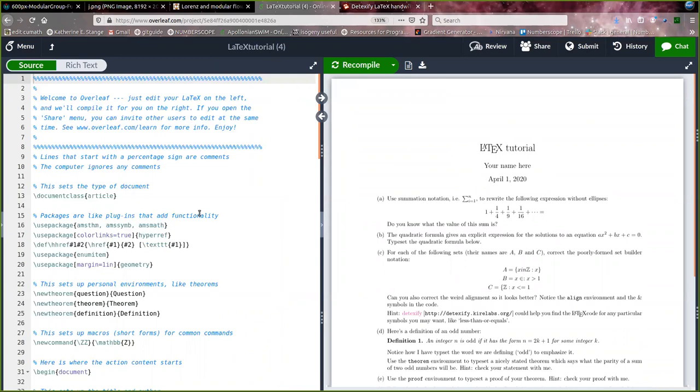What Overleaf is is an online platform where you can use LaTeX. So what is LaTeX? LaTeX is basically a sort of method of programming a PDF output file.